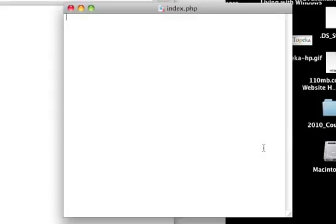So without further ado, let's get to the code. You're going to open a PHP tag by doing that. And then you're just going to put a simple declaring a variable. So let's name it qs for query string.